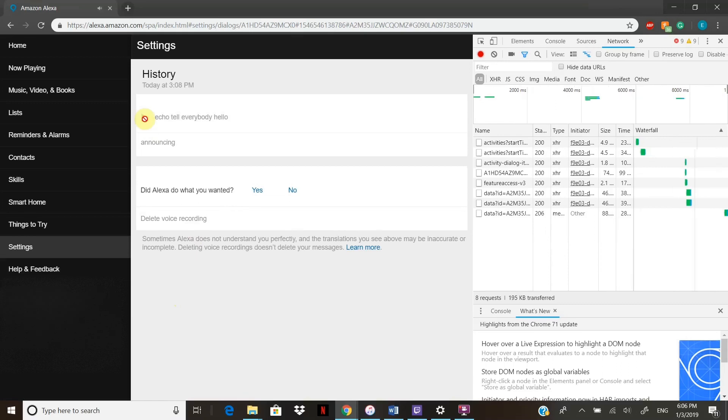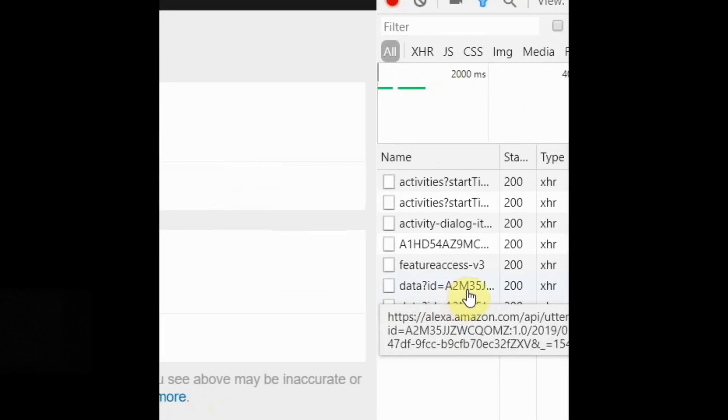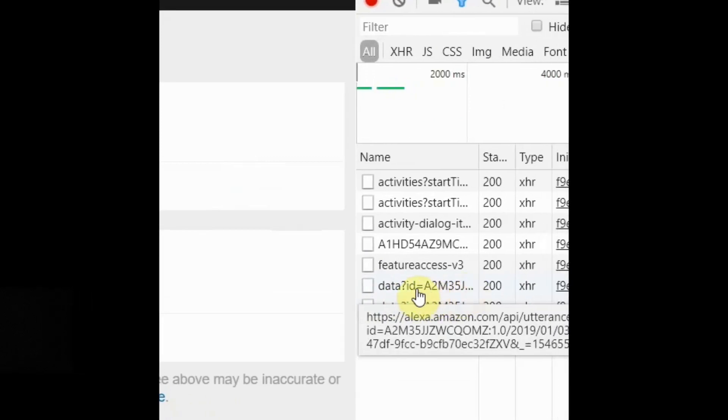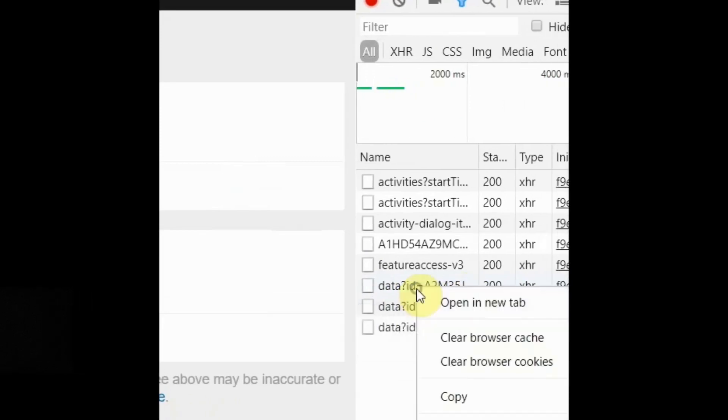The one that says 'data' with a question mark is the one that you just played. Right-click on your mouse and open a new tab. Once you do this, it's gonna go ahead and open a new window, and then if you want to save it, hit these three dots and you could hit Download.